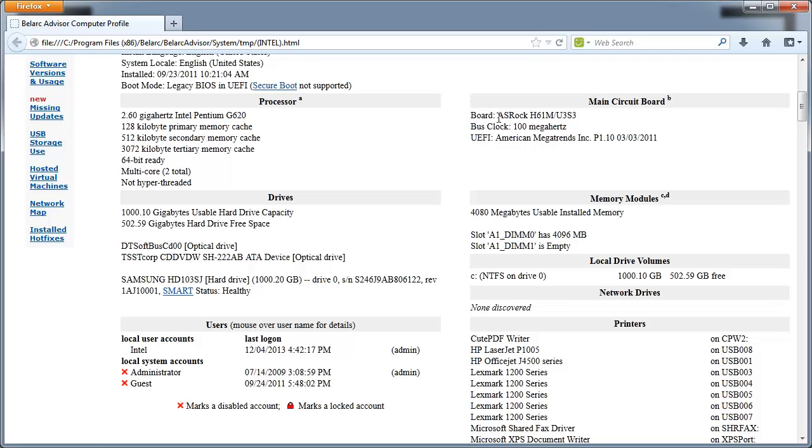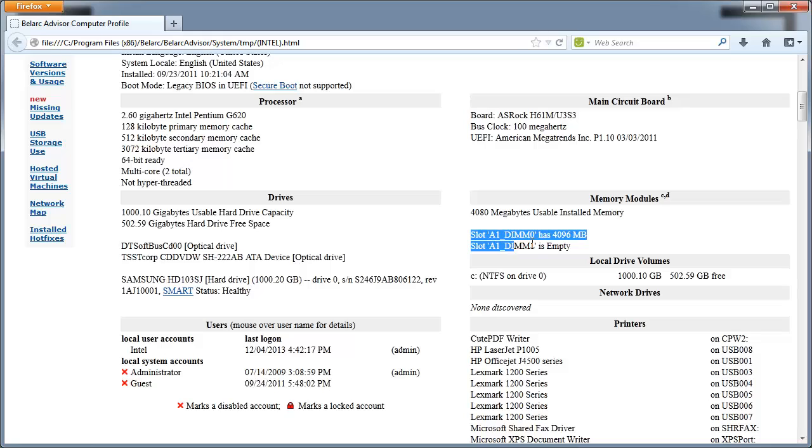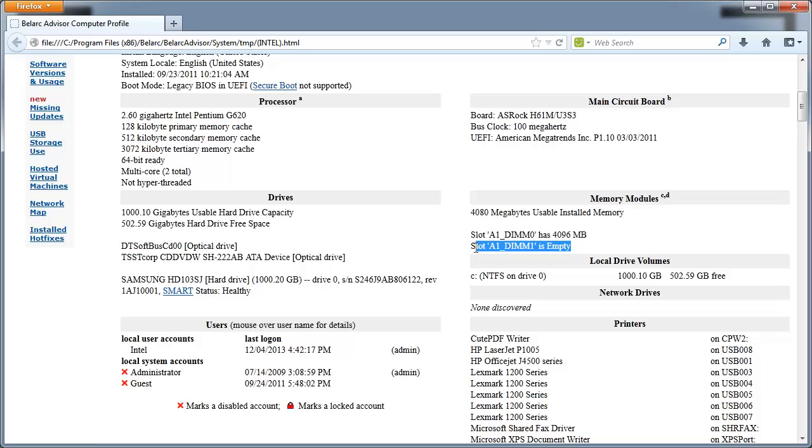the first thing you can see is it tells you what type of motherboard you have under main circuit board. So I have an ASRock H61M slash U3S3. That is the type of motherboard I have. And it also tells me already how much RAM I have installed. Right now I have 4GB of RAM. And you can also see that I have 2 RAM slots. One slot is already installed and the other slot is empty.